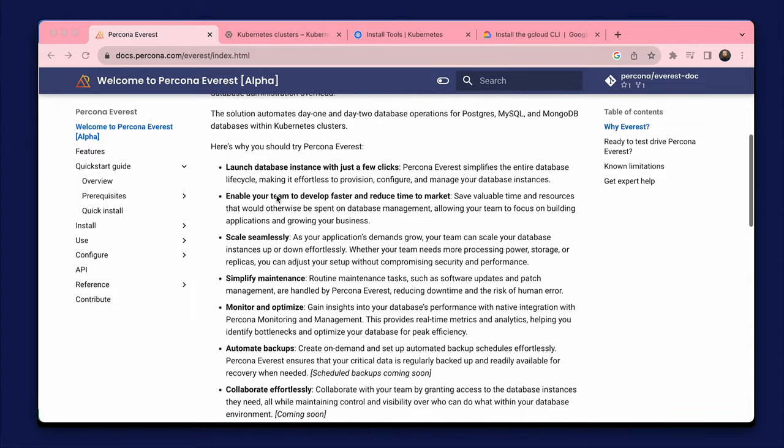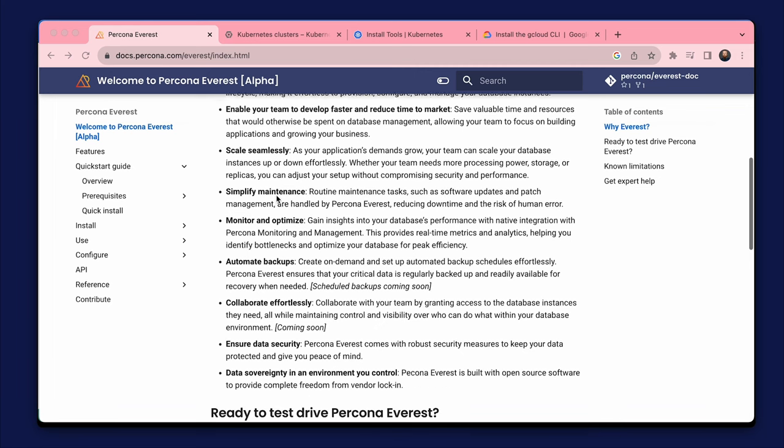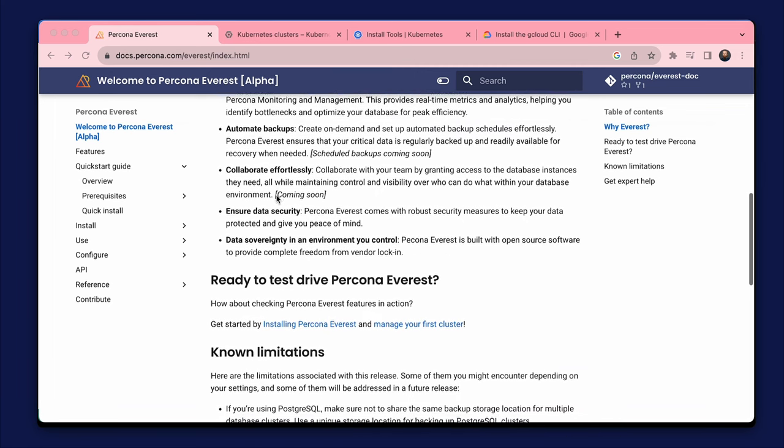I will demonstrate the installation of Percona Everest using the official documentation. I will also create a database cluster and connect to it. Then I'll delete the installation. It's not difficult and I suggest you try it too.